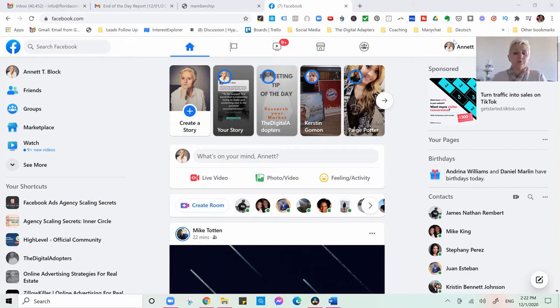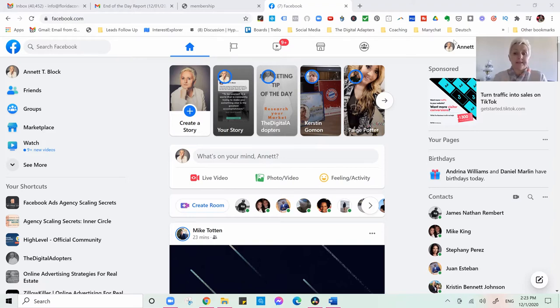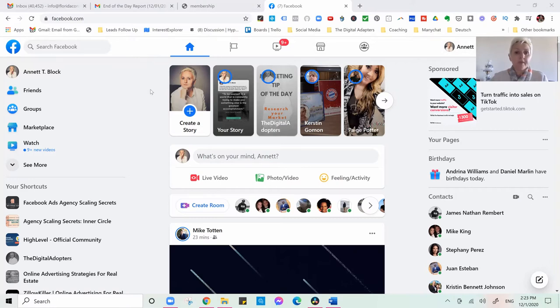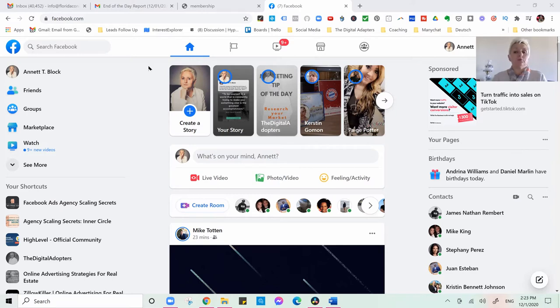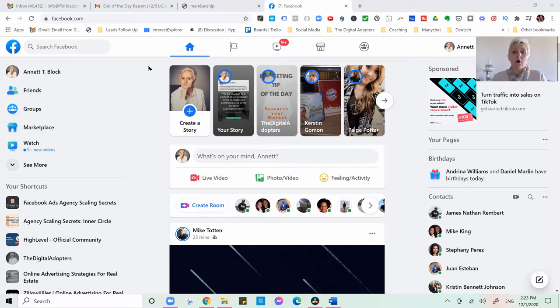When you come into your personal profile, into your feed, you see all the stories up here. So stories make it very easy for you to identify who is interacting and who saw your profile posts.